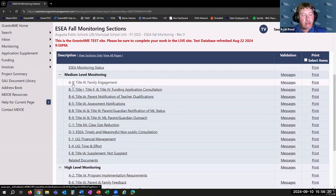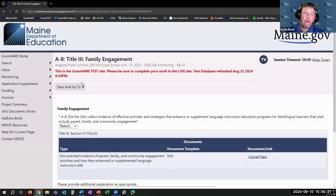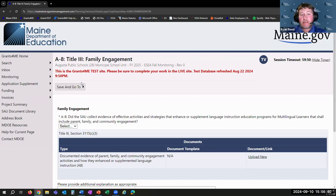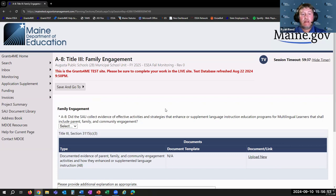Let's take a look at a couple of items to show how this process plays out during your initial submission. We'll start with item A8, which is a Title III family engagement item. Every one of these monitoring items starts with a yes or no question, and in a perfect world the answer to every question is either yes or not applicable. The question here is: did the SAU collect evidence of effective activities and strategies that enhance or supplement language instruction programs for multilingual learners that include parents, family, and community engagement? There's a drop-down: yes, no, or N/A.